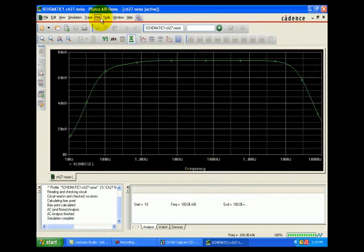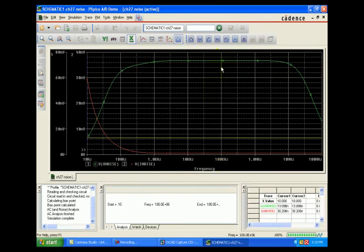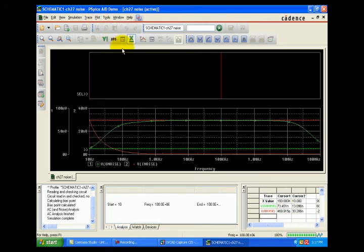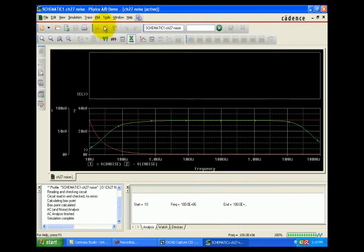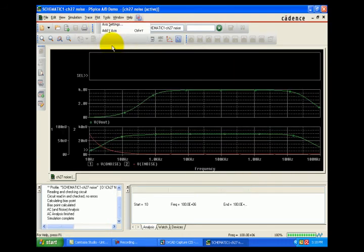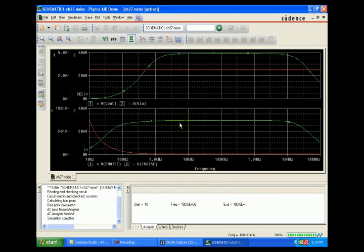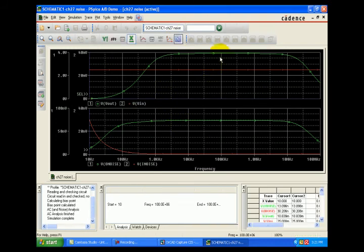This is V noise at the input and V noise at the output. See the values — VRM is at 100 kHz. This is the signal voltage — V output and V input — showing the input and output signal voltages.